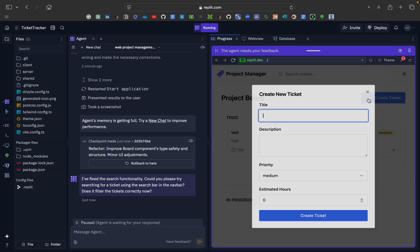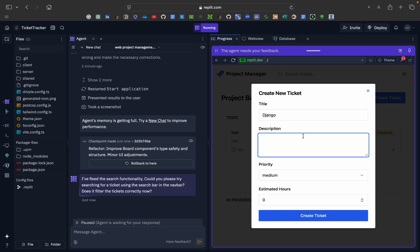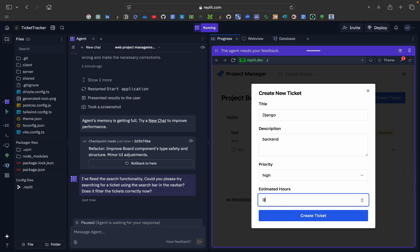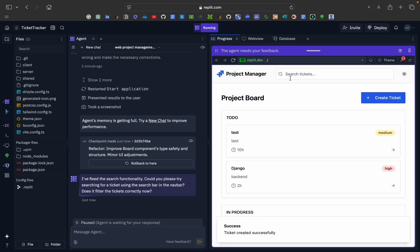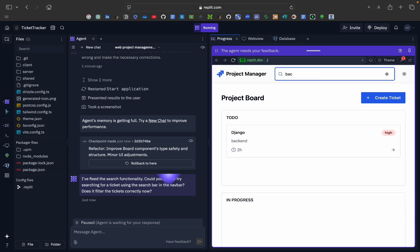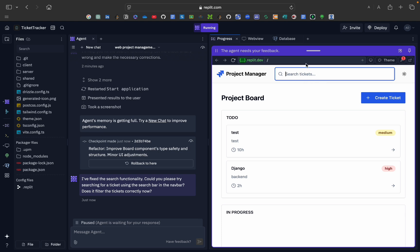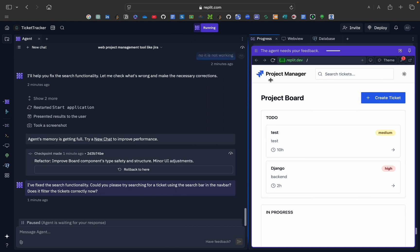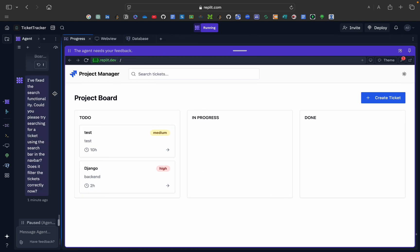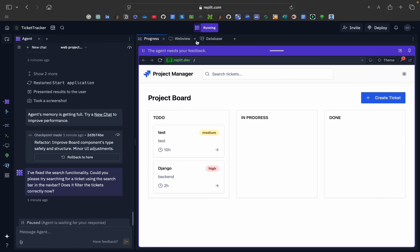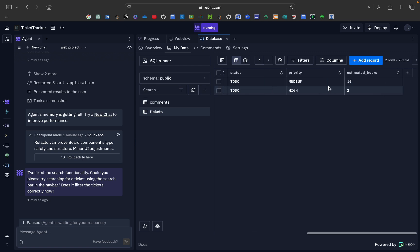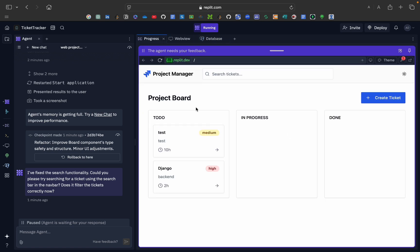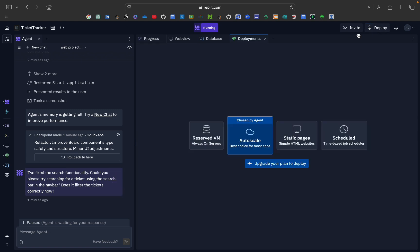Now I created a ticket like 'Django backend,' set priority High, two hours, and created it. If I type 'test' in the search bar it filters correctly, and if I type 'Django' or 'backend' it also filters correctly. The search is now working. Also, the website is responsive — you can resize it and it adapts nicely. The tickets created are stored in PostgreSQL as you can see in the database view.